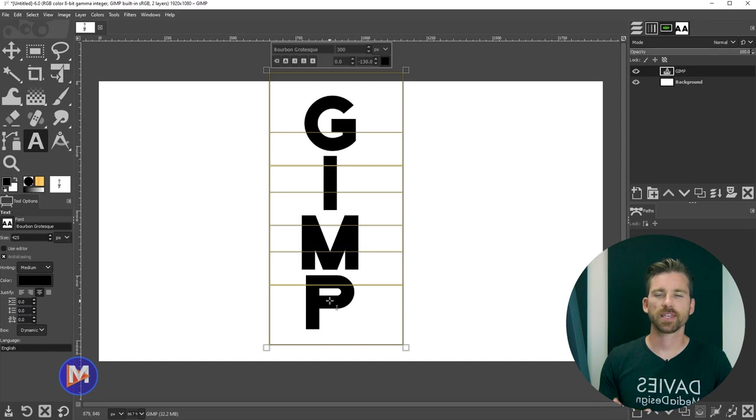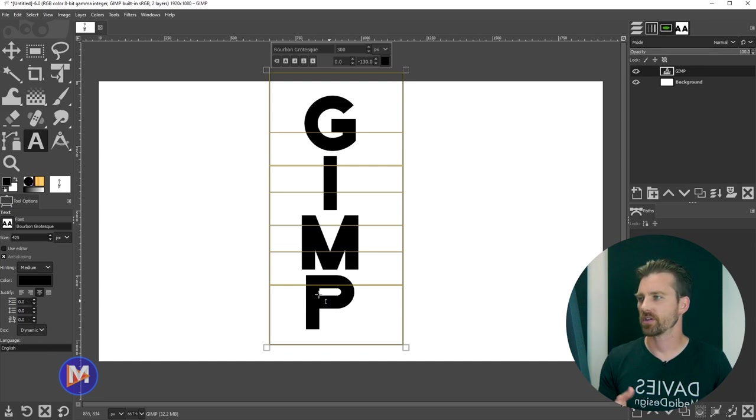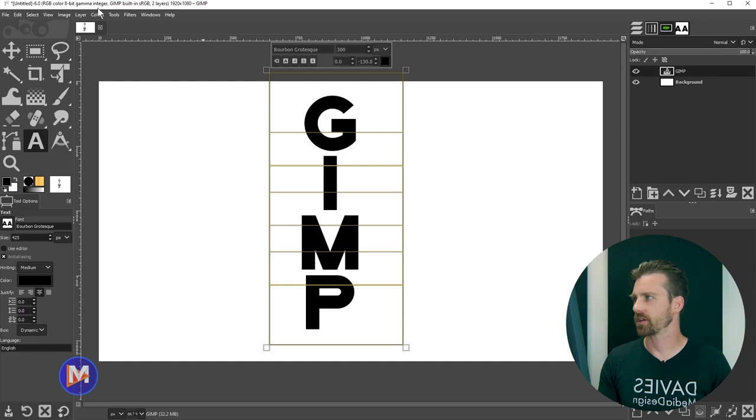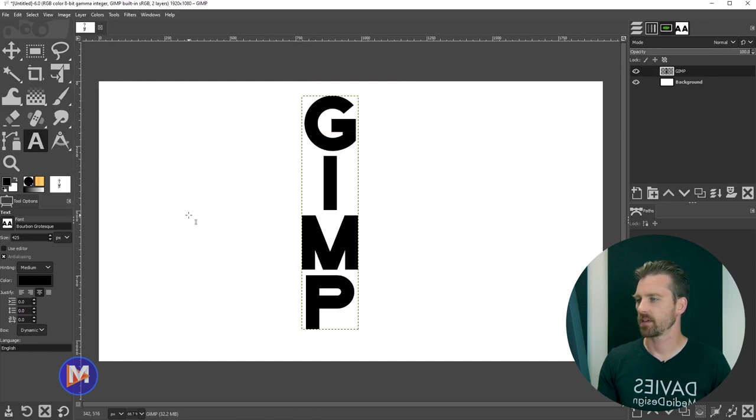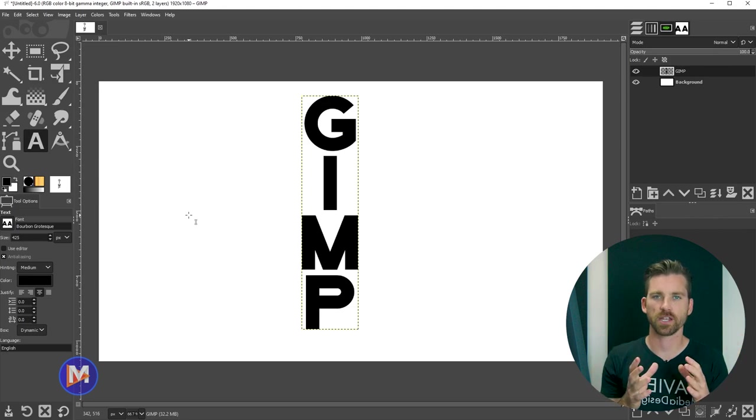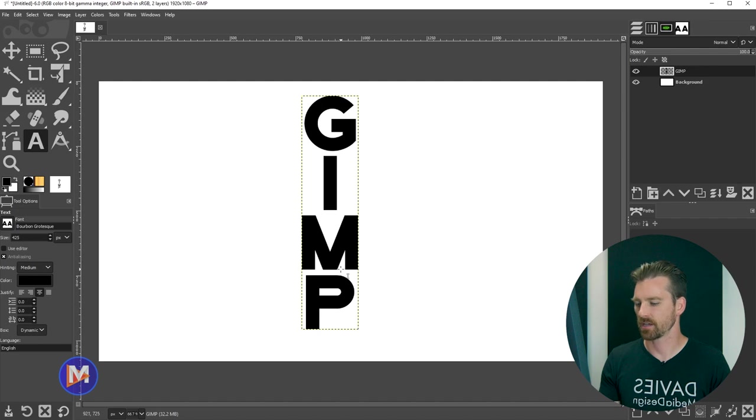Once you have your vertical text, let's say you now want to center this up on your composition. What you can do is simply go to Layer, Crop to Content. That's going to crop that weird shaped text box down so that it hugs the text now. That makes it easier to center.